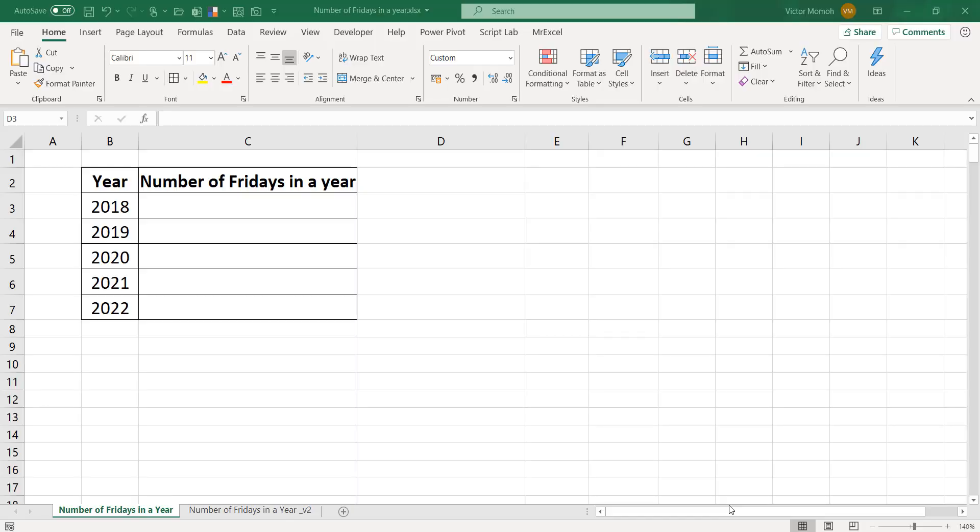Hello everyone. This is Victor Momor from Excel Moments. I hope you've seen my first video on calculating the number of months in a year that end on a Friday, but that could have been any other day. This is a follow-up video where we're required to find the number of Fridays in a given year. I'm going to do it in two ways, so let's kick off.